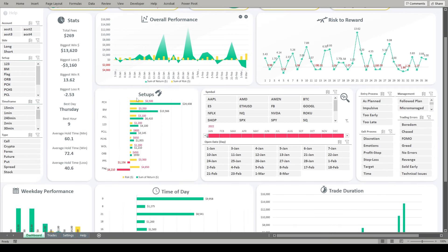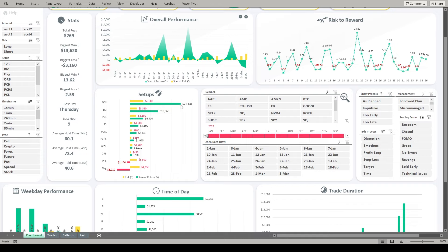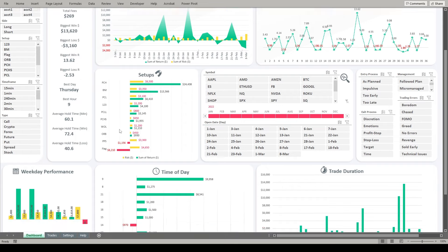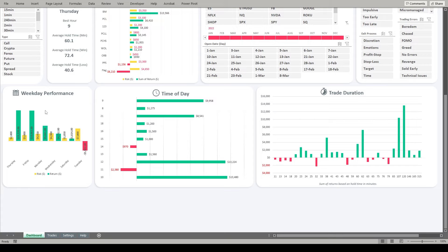Again, tying into that theme here, we can track up to 10 different setups in the journal. Each of them can be given unique names. You can customize those and we can see how we are performing on each of those setups directly compared to our risk that we had to put on for that performance. So obviously the PCA setup, definitely our most profitable here, almost $25,000 in profit. We had to risk $6,500 though to make that. And then over here on the bottom, we can see that the flag setup seems to be our least profitable, losing about $6,200. So as you can see, a great way to visualize your overall performance and help you find your edge in the market.